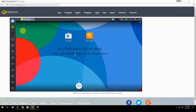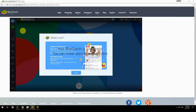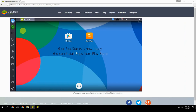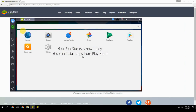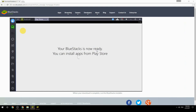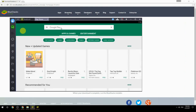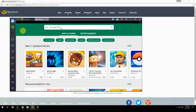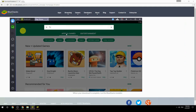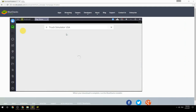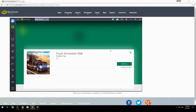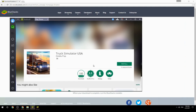Your BlueStacks is now ready and you can install apps from the Play Store. Search for your game name inside Google Play, click on the game icon, click the install button, and once installation is finished, begin playing.